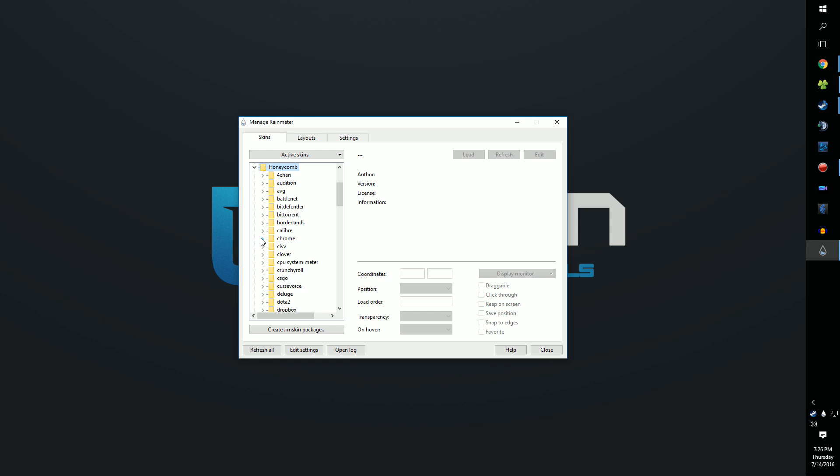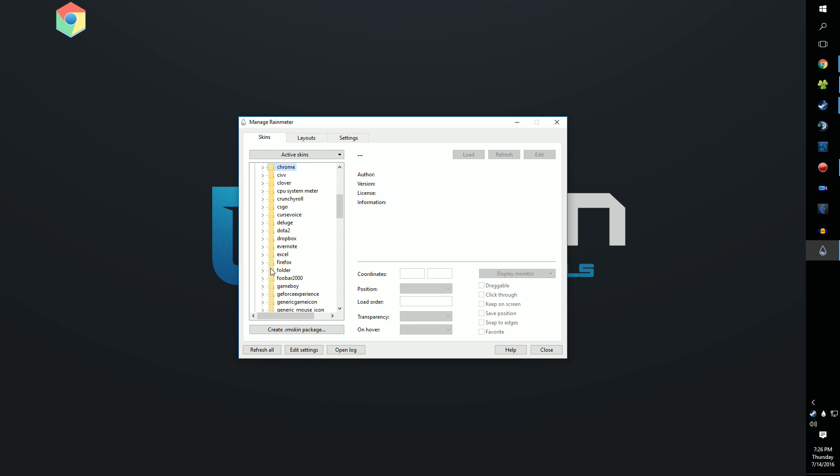Let's start with the easiest stuff first. Chrome and Firefox both work without any messing around, so load in whichever one you use.